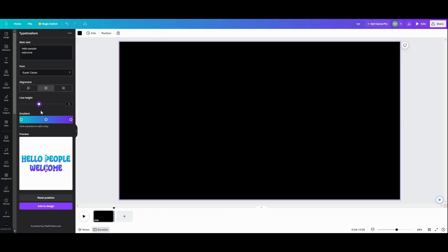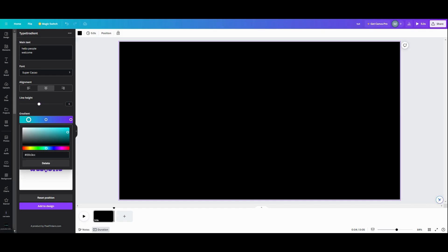Now for your gradient. You'll have three points in your gradient. You can move your points around here, here, and here. When you click on one, you can change the color. So I'll change that one to pink.